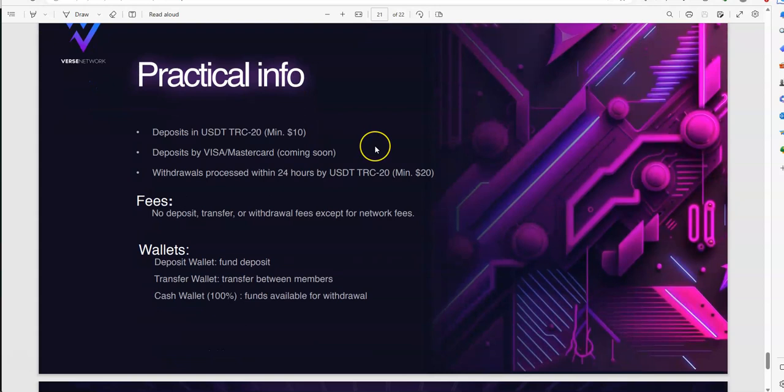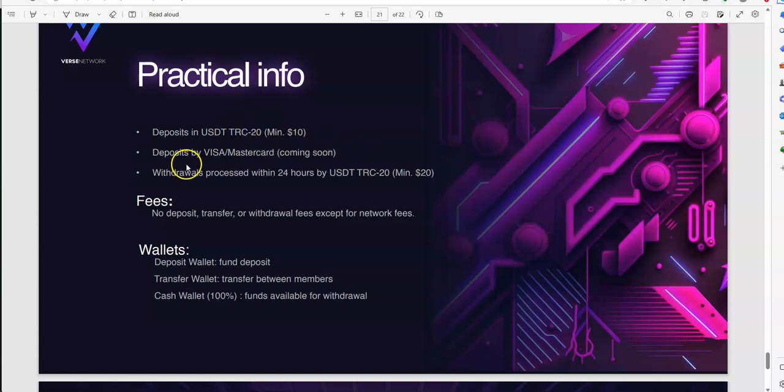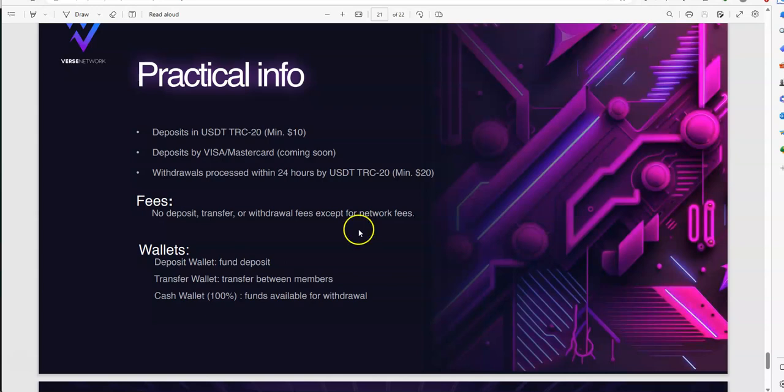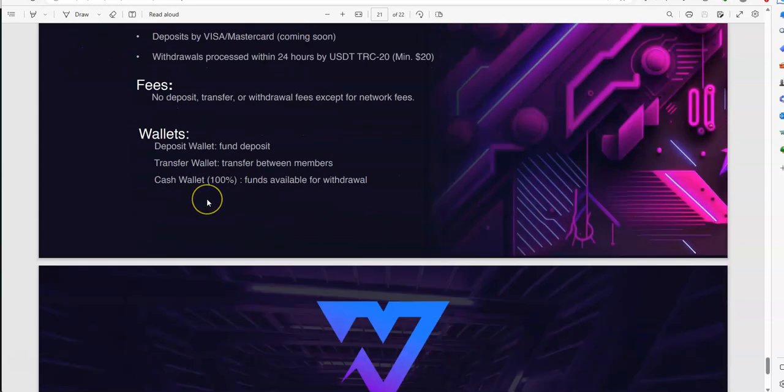Practical info, deposits in USDT TIP coins, with one crypto, and it's a stable coin. Minimum $10 deposit by Visa, MasterCard, coming soon. Withdrawal of profits within 24 hours by the USDT TIP coins. Fees, there's no deposit transfer or withdrawal fees except for network fees. So basically, the fees that they charge, with tron, they're gonna charge tron if you're utilizing the network. There's no added fees, like a 5% fee or a 10% fee or whatever it is. Wallets, there's a deposit wallet, there's a fund deposit, there's a central wallet you're trying to transfer these two members, and then your earnings going to the cash wallet. So, that's where it goes if you wanna earn to get a withdrawal.